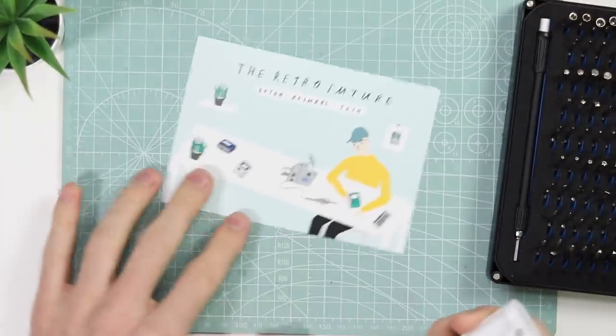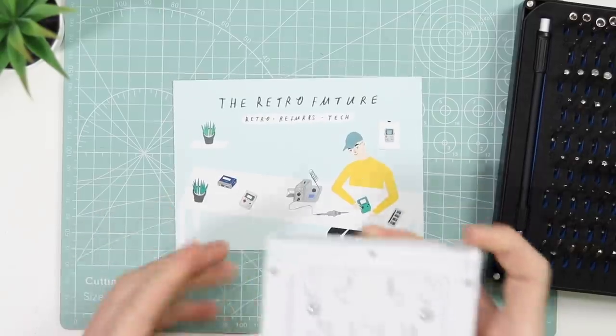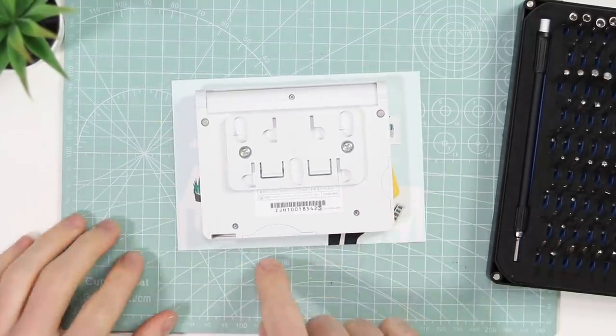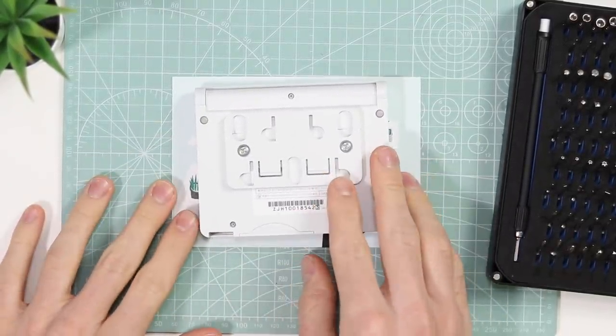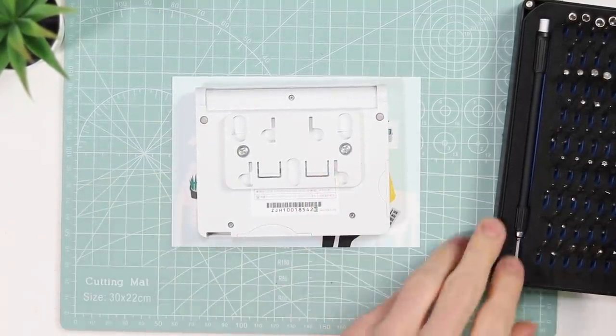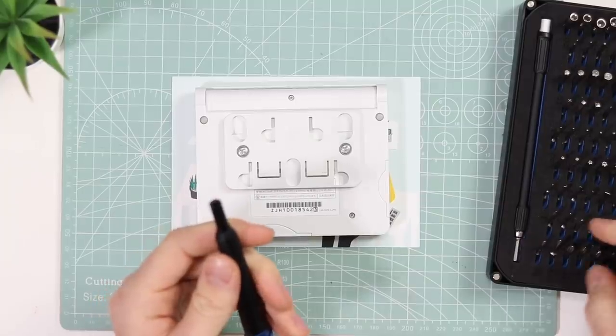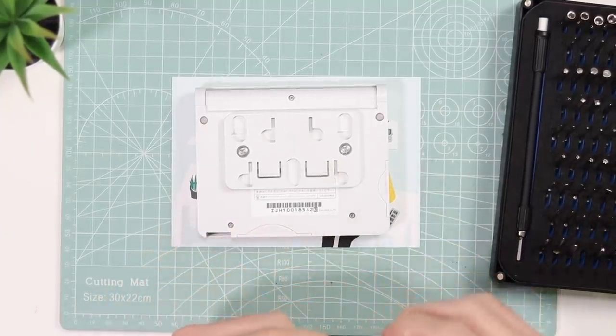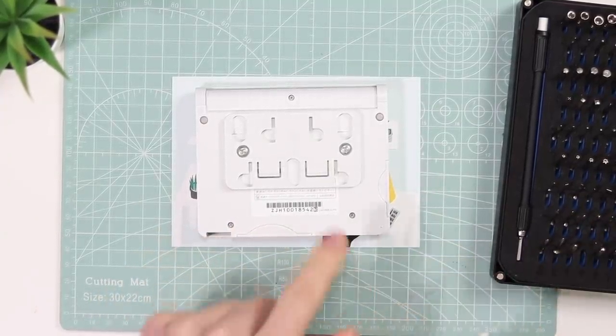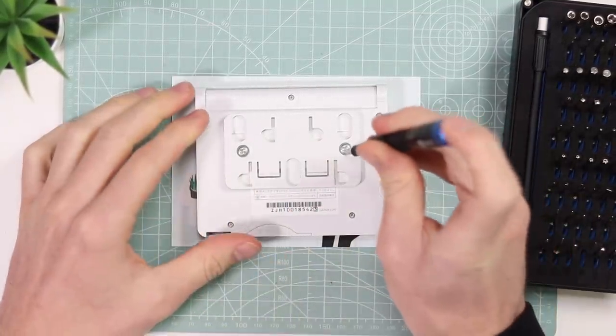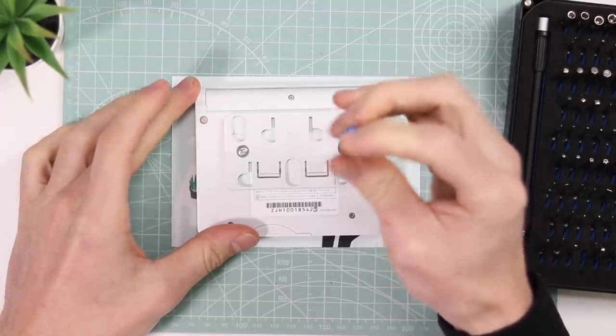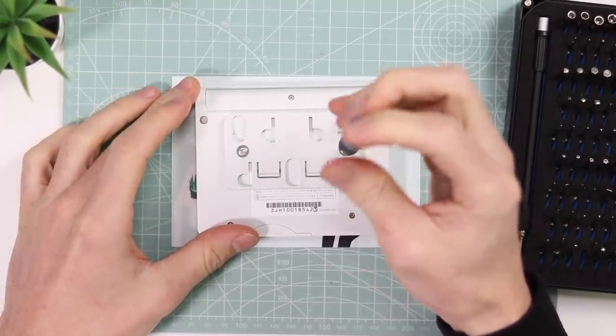I'm going to use a little retro future card here just so I don't scratch the device on this mat that I've done soldering on. I'm going to start off with a slightly larger screwdriver just to remove these two ginormous heavy duty screws that are holding this bracket down.